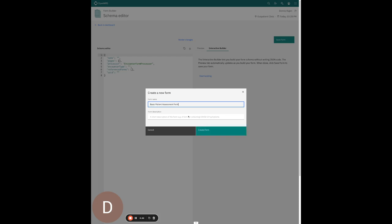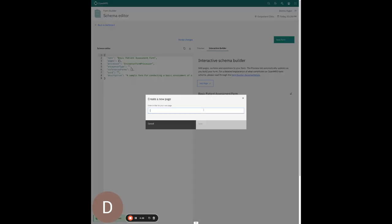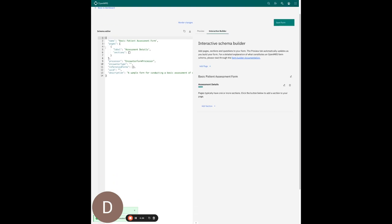This is a basic patient assessment form. I'm going to provide a description for that, and then add one page called 'Assessment Details' and save that. You can see the form getting dynamically built out on the side here.